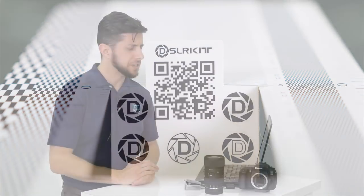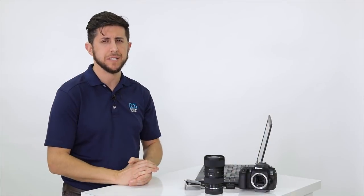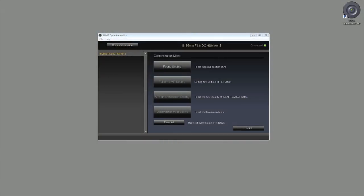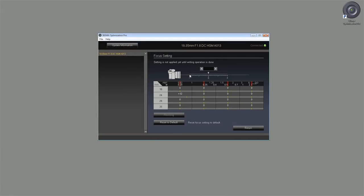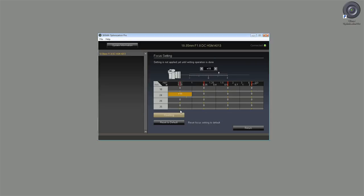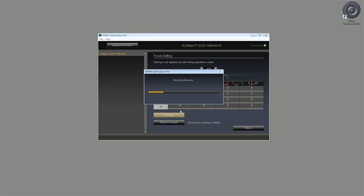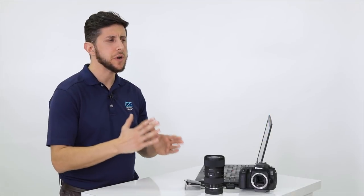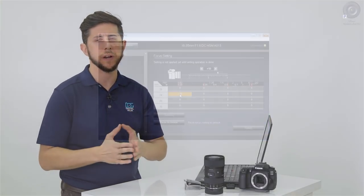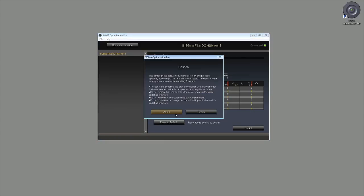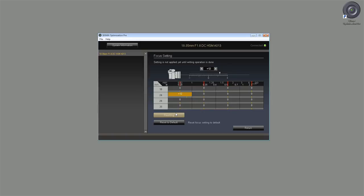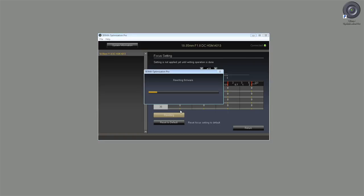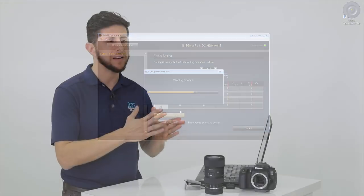As I mentioned earlier, the Sigma Optimization Pro software allows you to make changes at four different focusing distances at four different focal lengths, allowing you to make adjustments to minus 20 to plus 20 on each adjustment. So once you've looked at your test photo, if you're noticing that it's focusing in front of the zero, you're going to make your adjustment to the positive end of the scale. And if it's focusing behind the zero, you're going to make your adjustment to the negative side of the scale. What I would recommend is starting out at plus or minus 10 and working your way to the focus point.